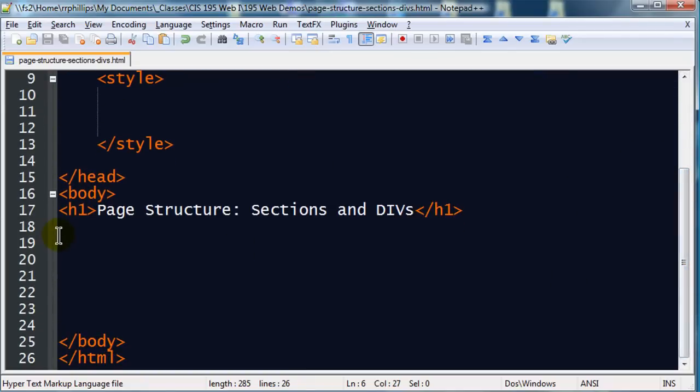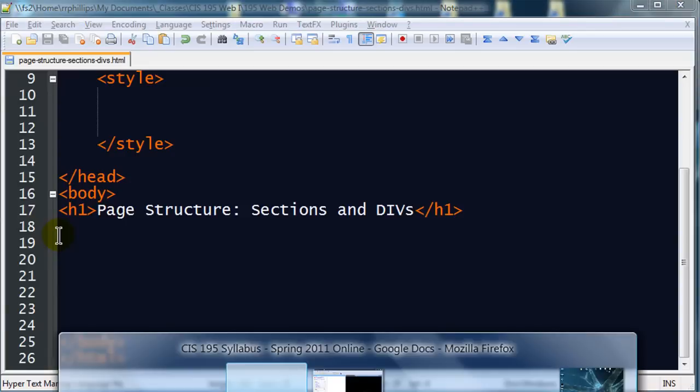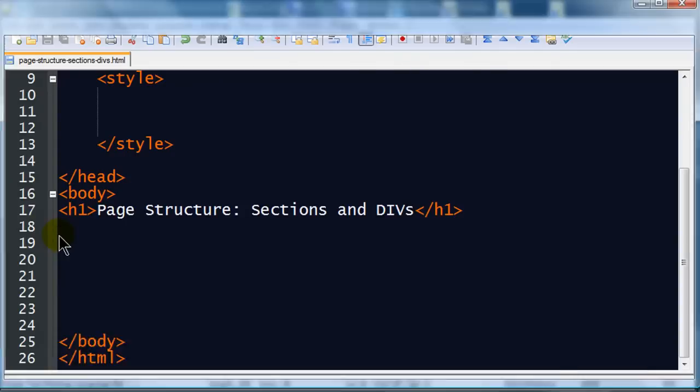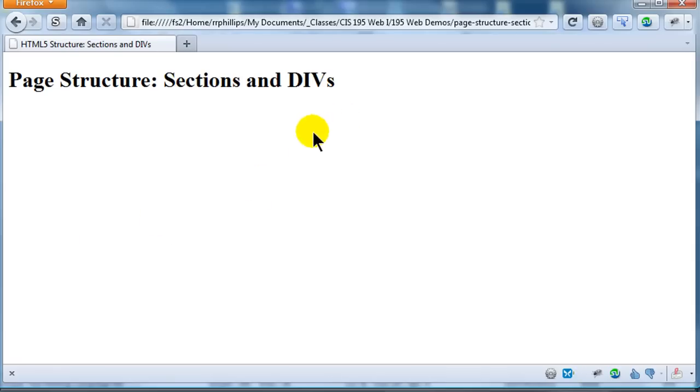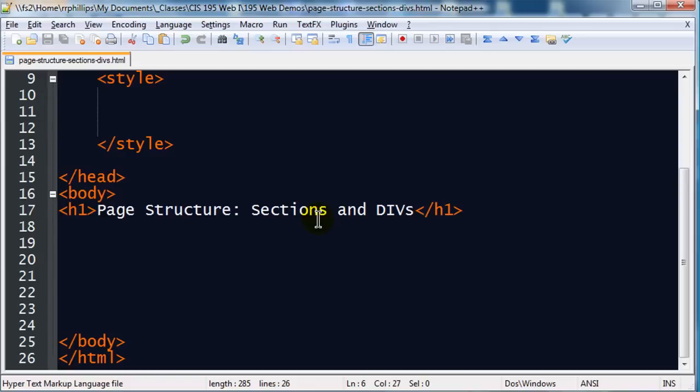The body of my page simply has a headline one. If you saw this on the browser, there you go, that's what we have so far. Okay, so I'm going to do this first.